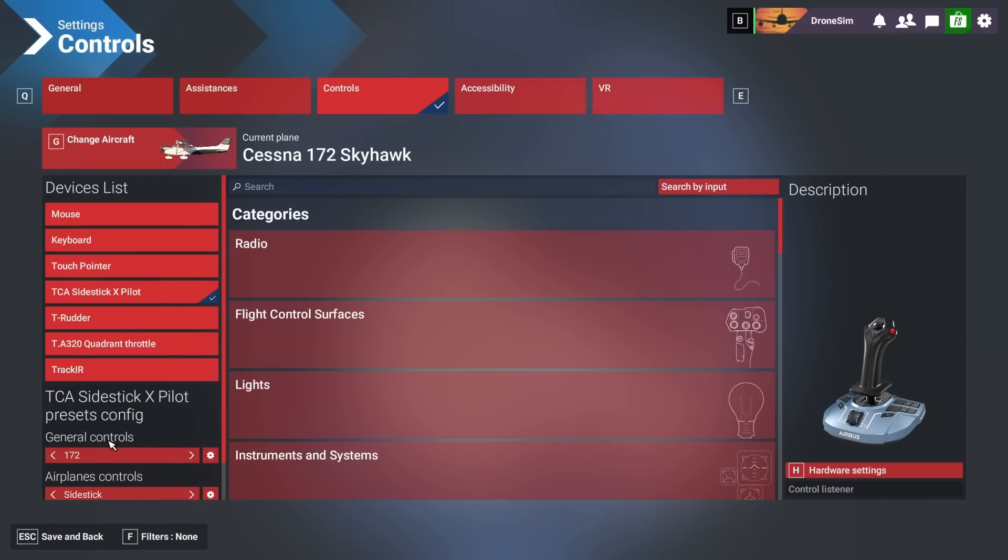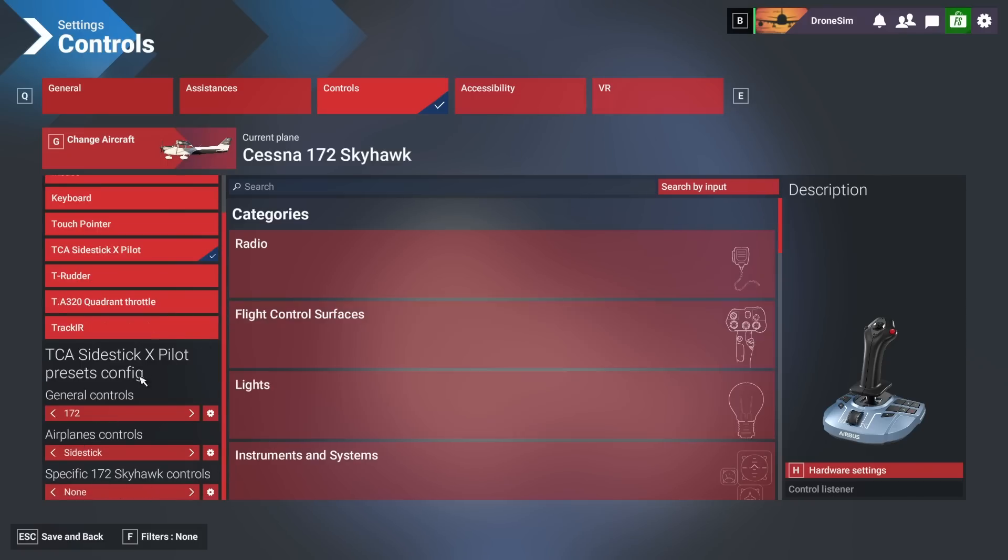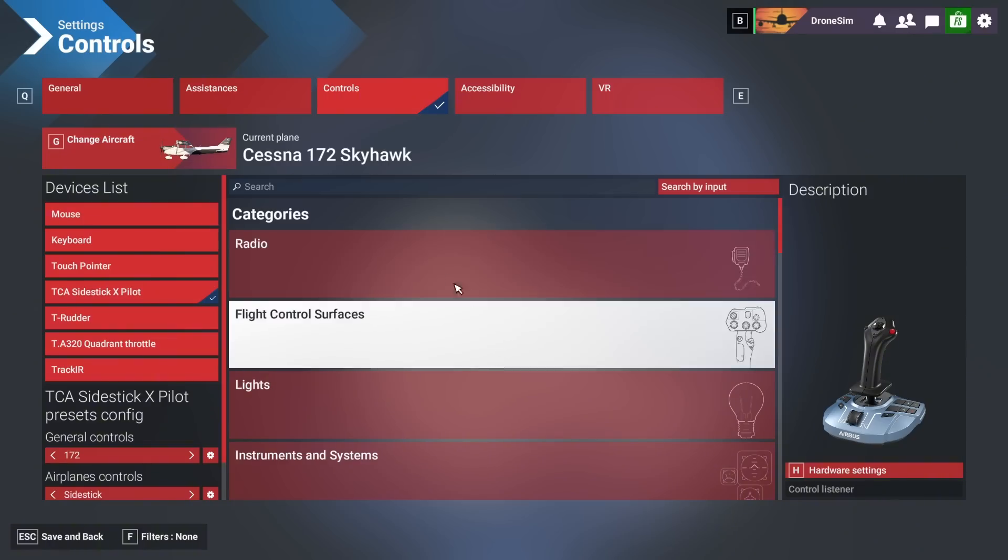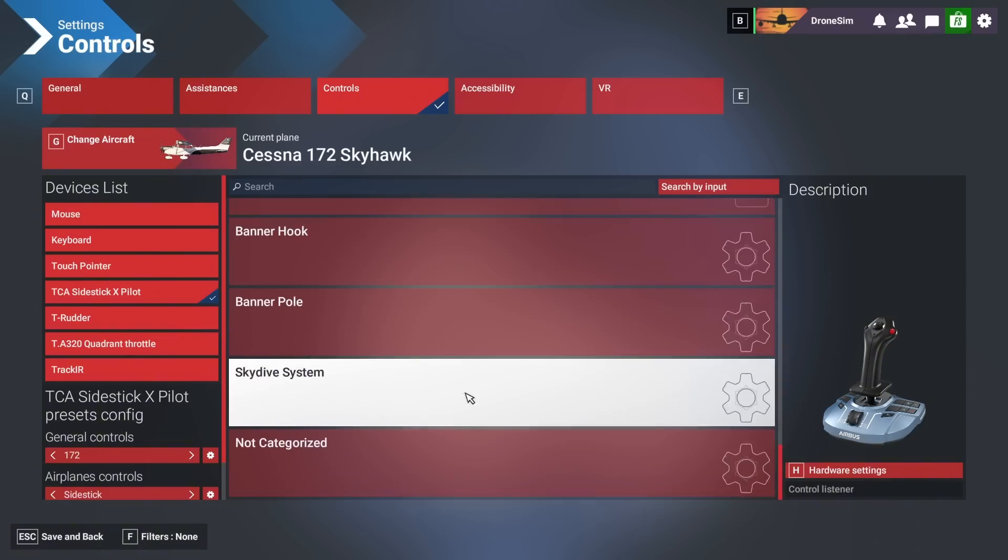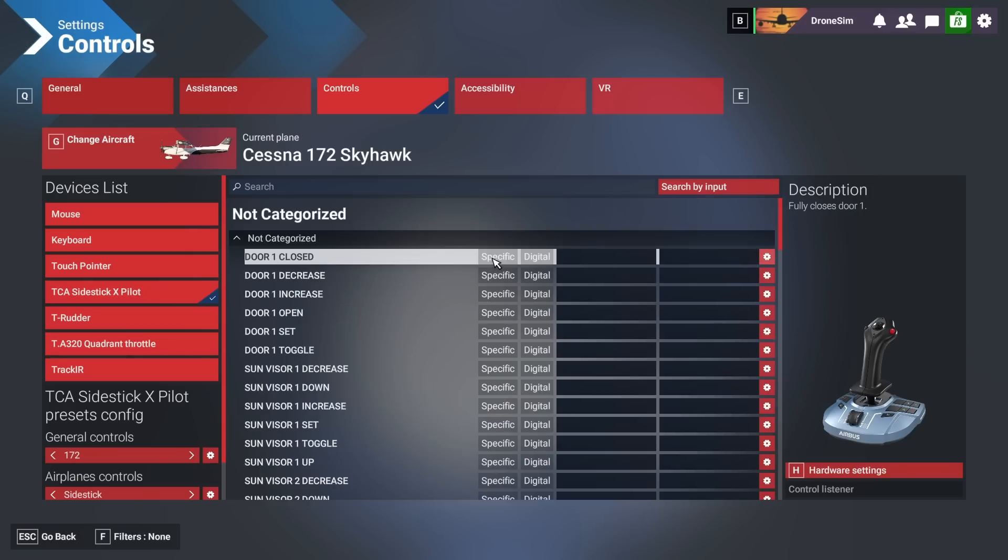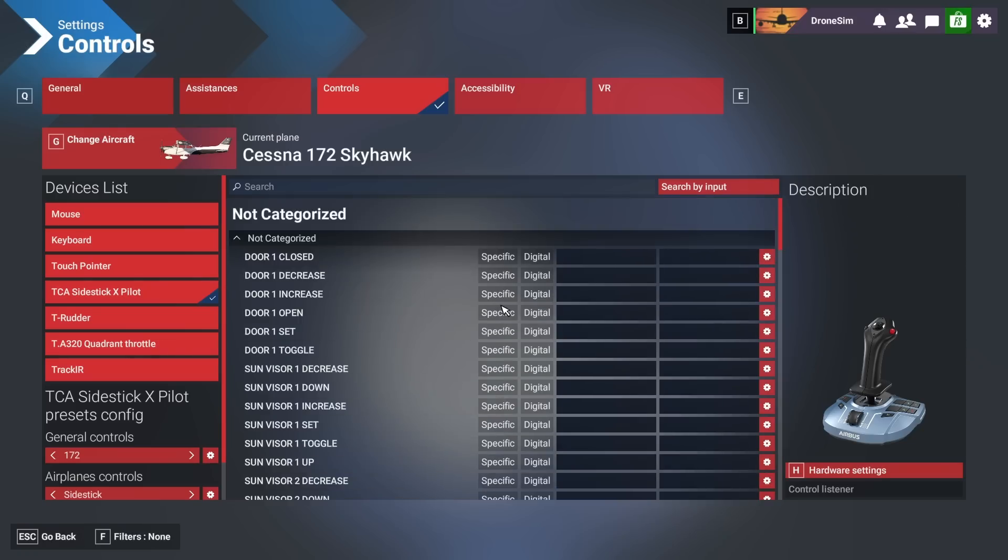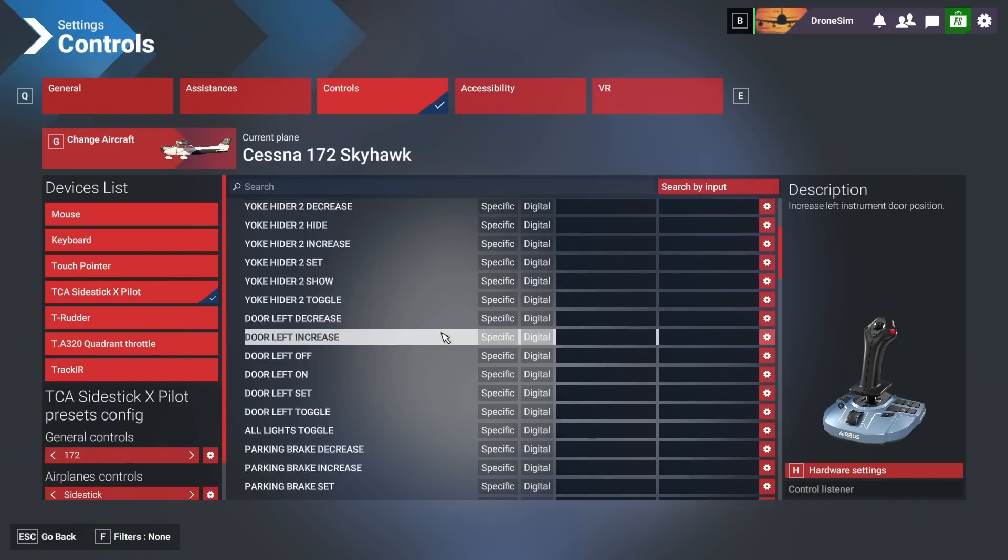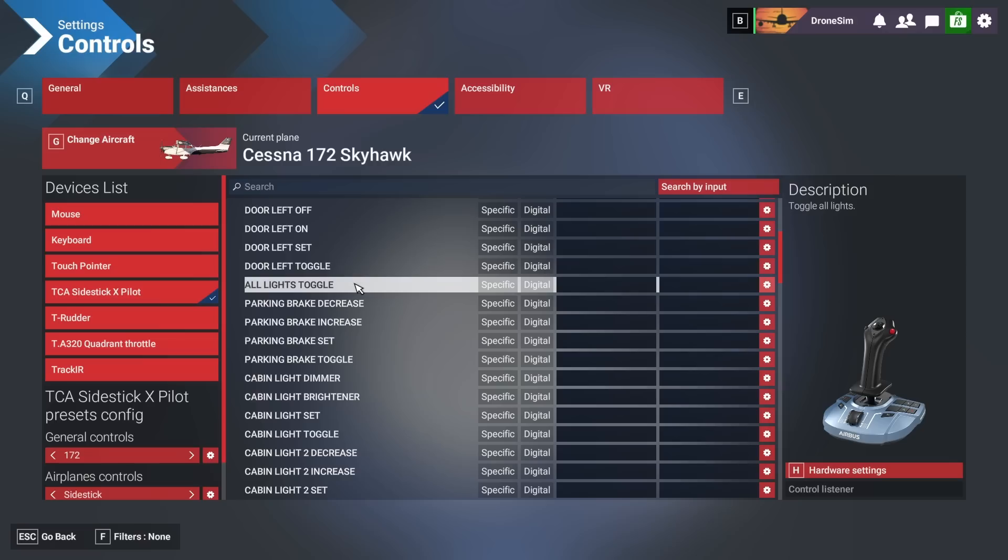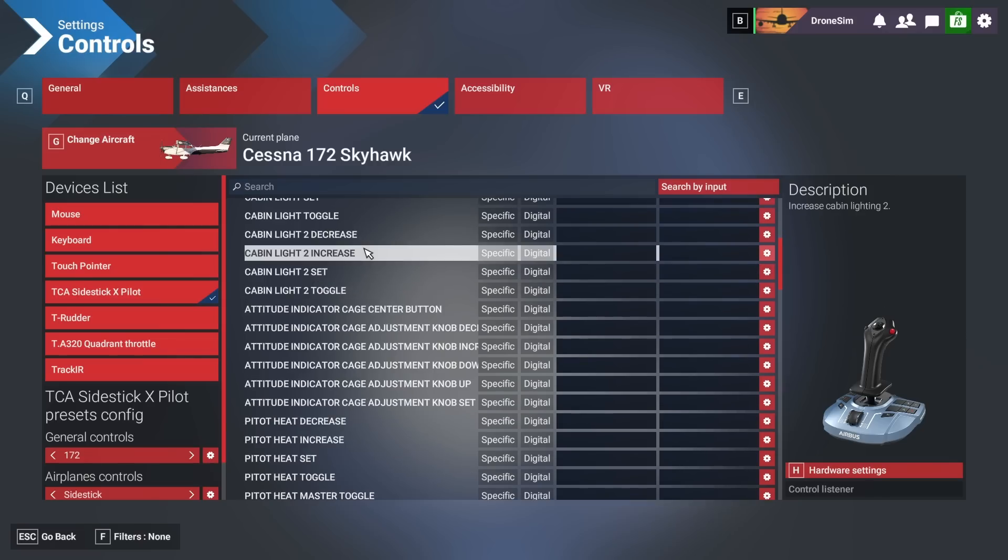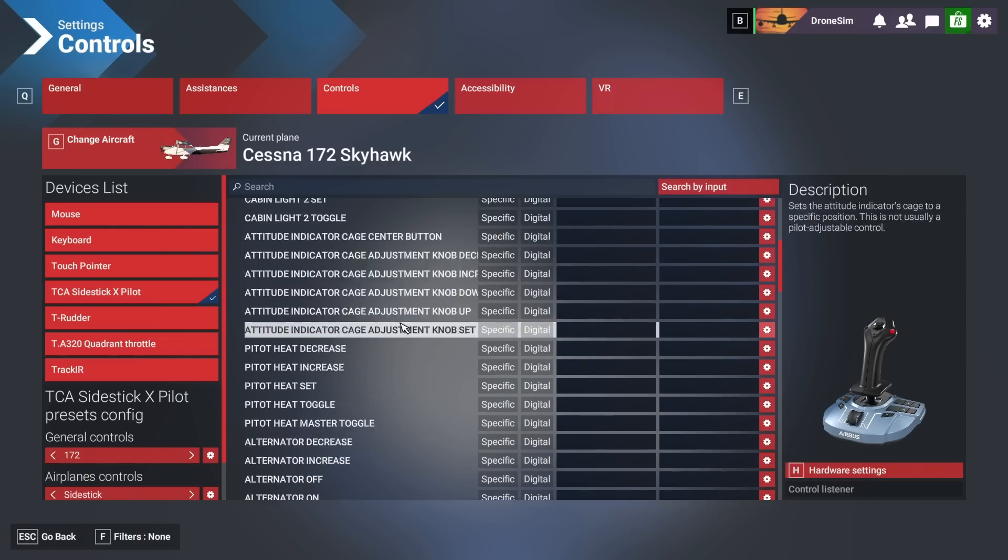All right I found specific controls and this was even by coincidence. I have selected the 172 and if you go down to the bottom of this list you have not categorized and if you select that and extend this one, here it is: specific airplane controls for the Cessna 172 Skyhawk. Now I don't know what these things do. All lights toggle, door left toggle, cabin light decrease, cabin light increase and stuff like that.